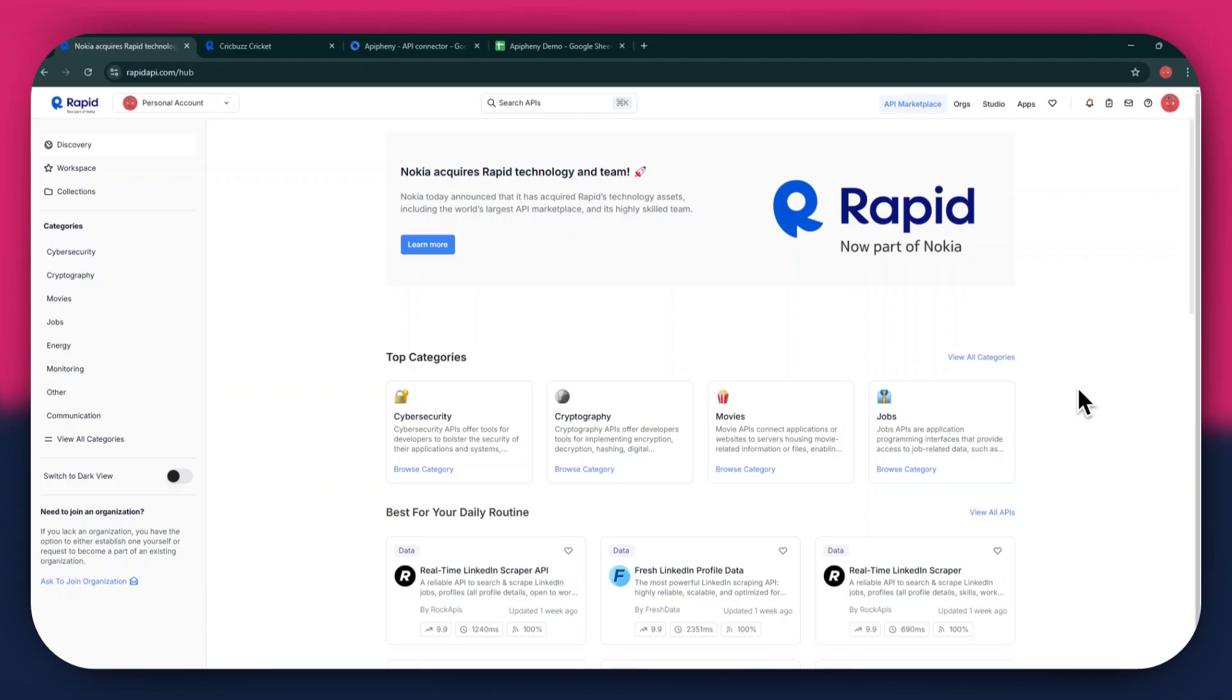First, open any type of preferred browser on your PC and search for rapidapi.com. After that, sign in to your account and you will be redirected to the homepage.